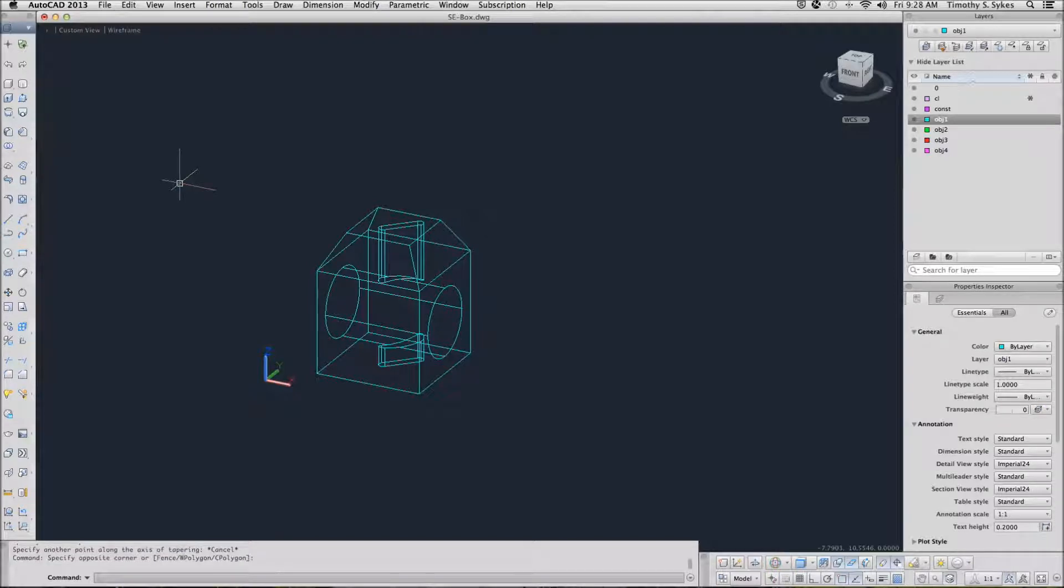This is exercise 3825A, tapering a 3D solid face, and exercise 3826A, deleting a 3D solid face.